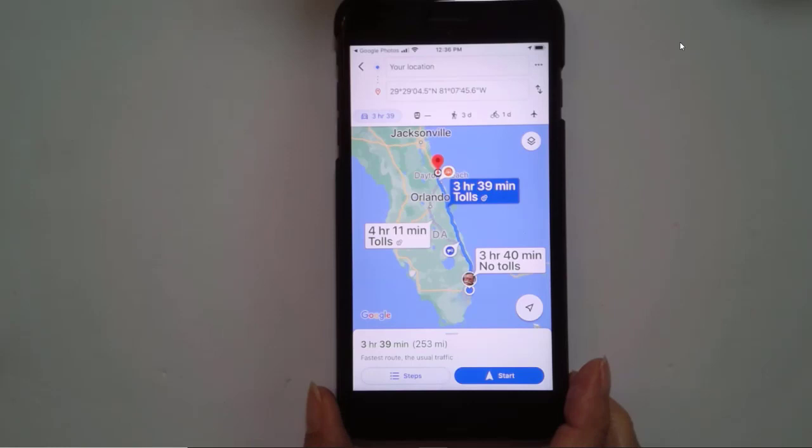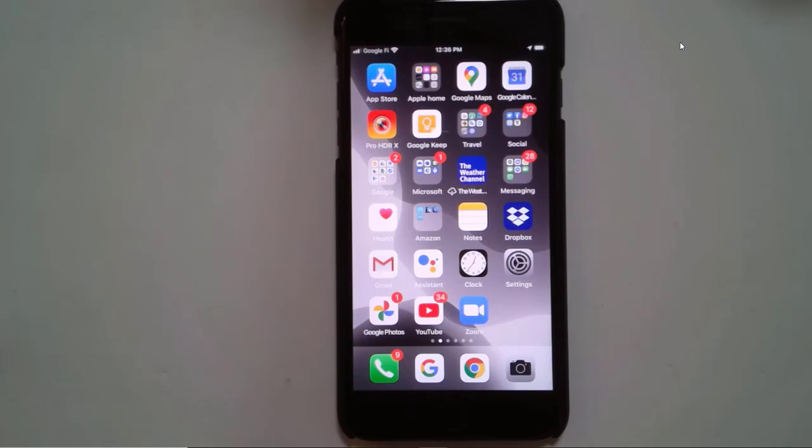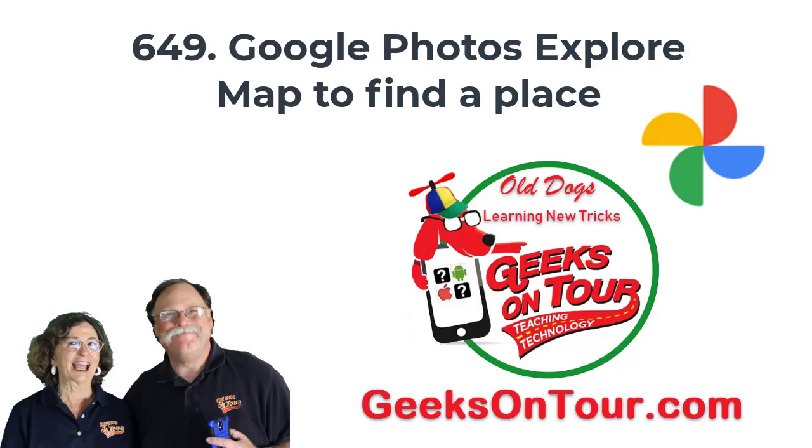Pretty cool. That is how you can use Google Photos to find a place you want to go to just because you took a picture of it at some point in the past.